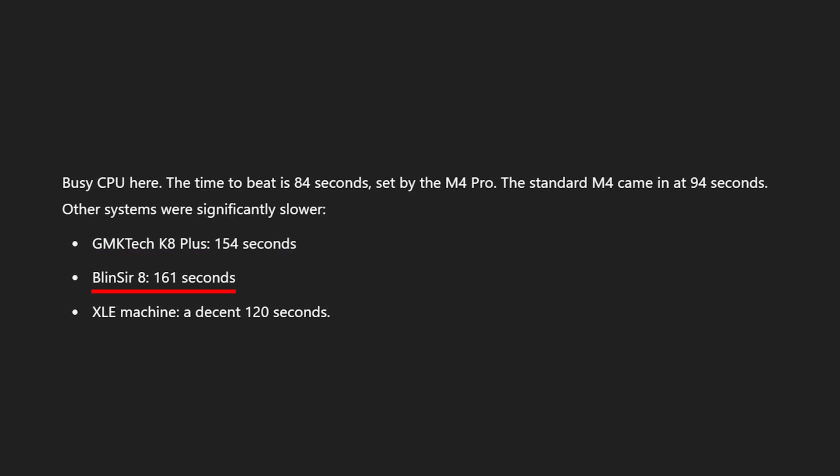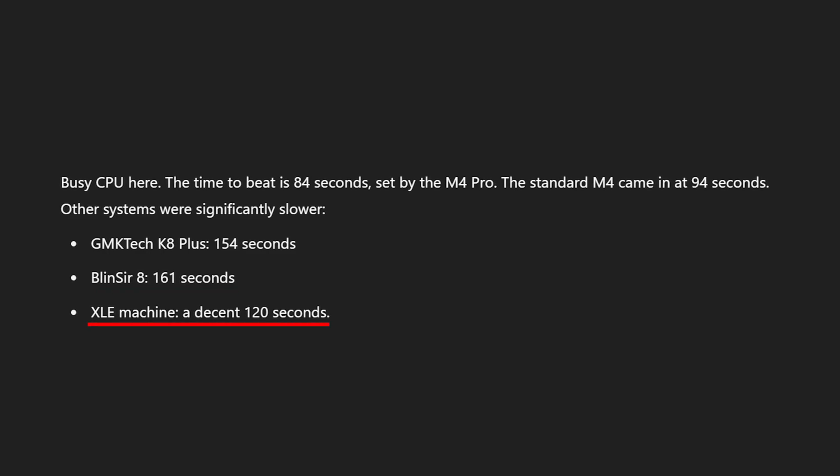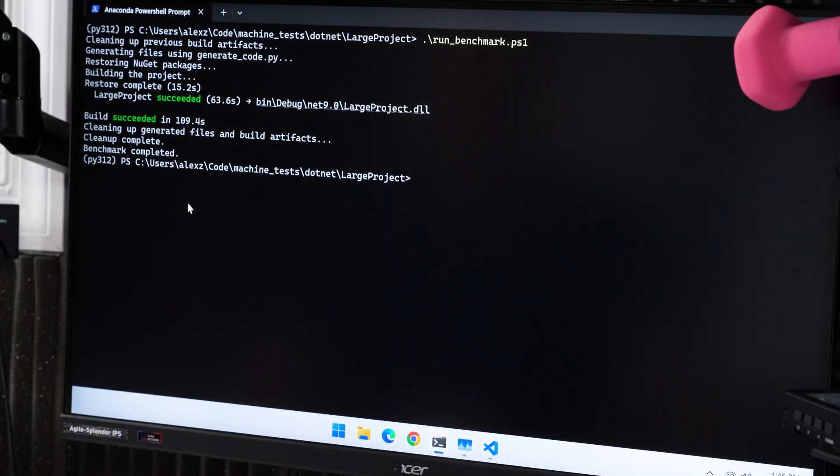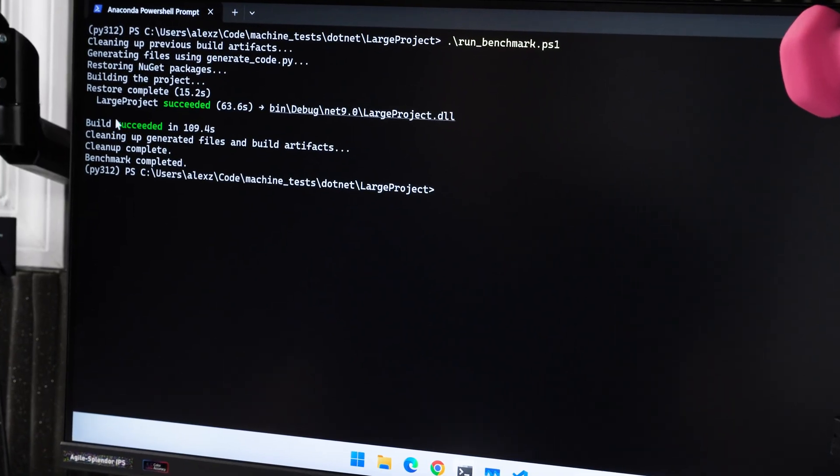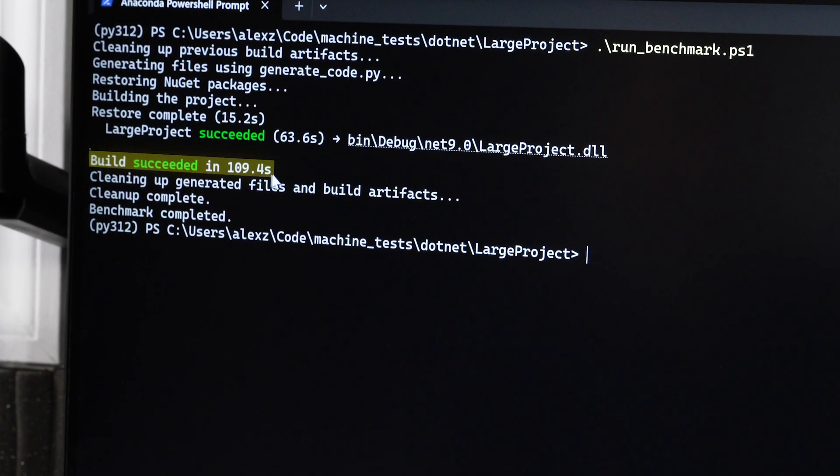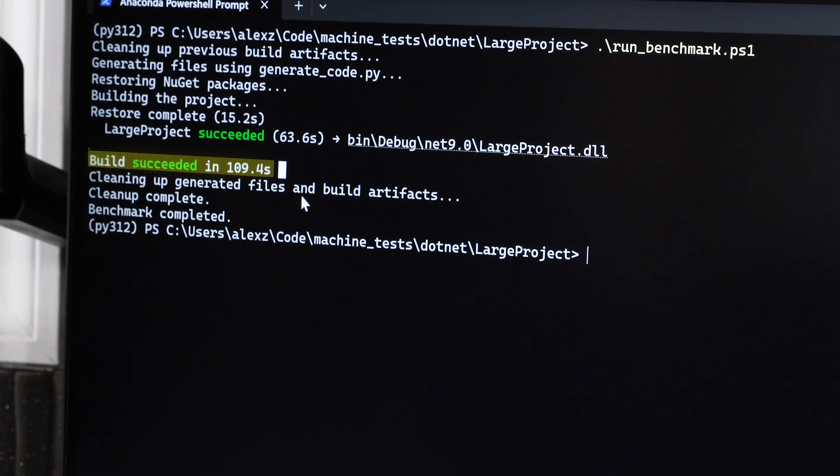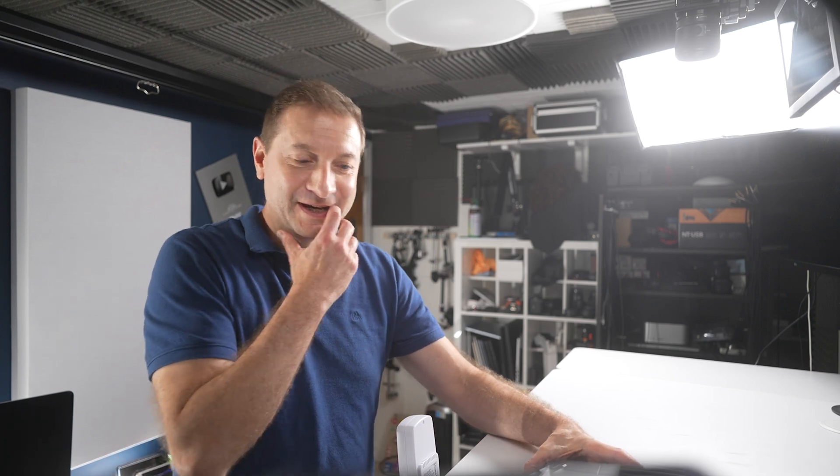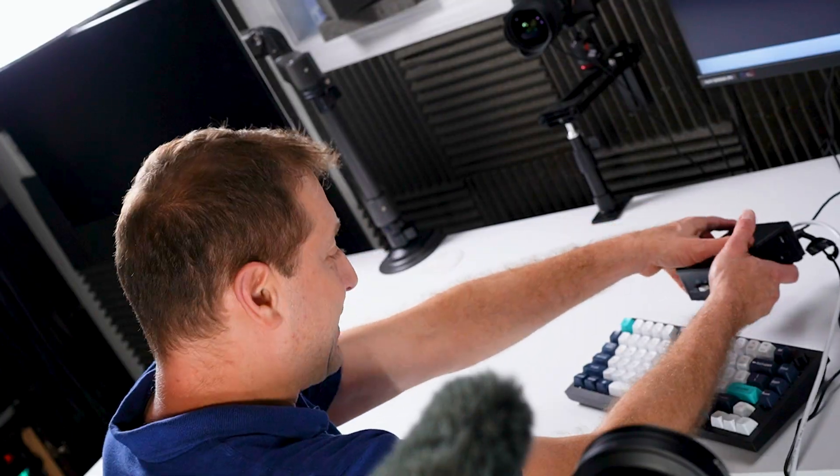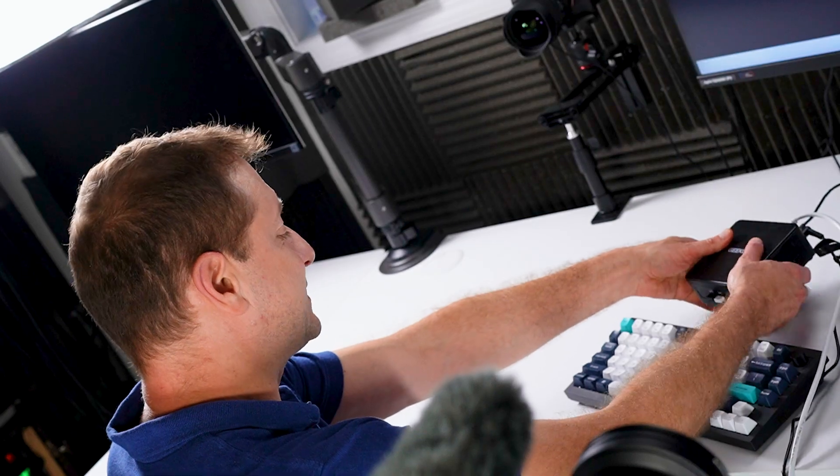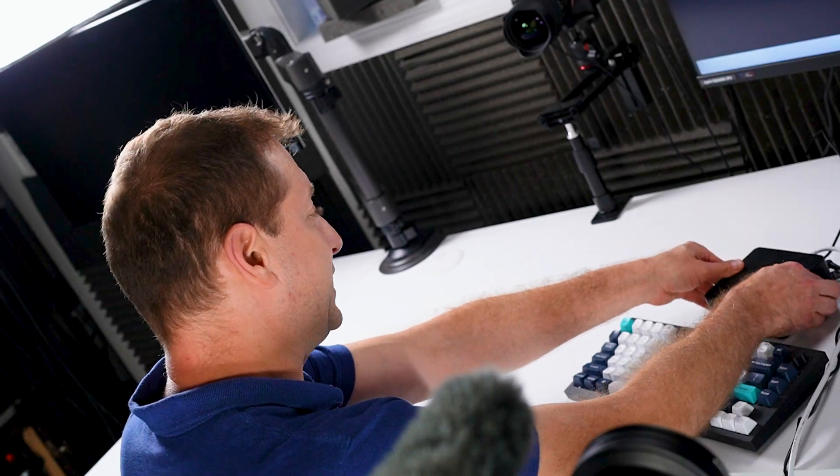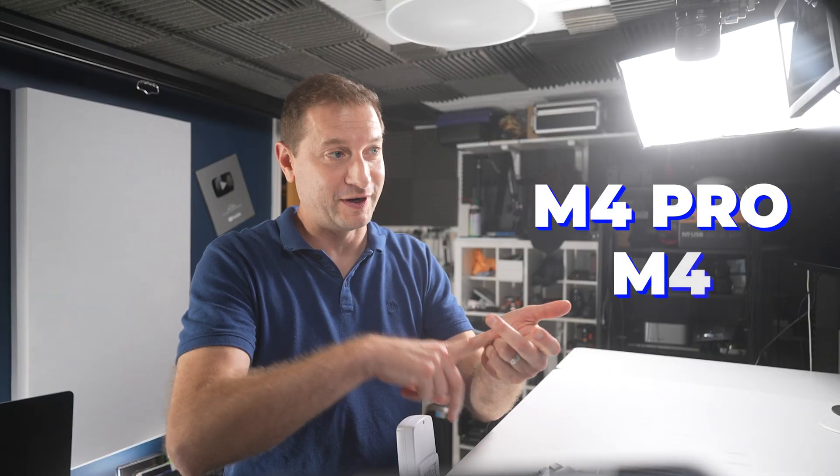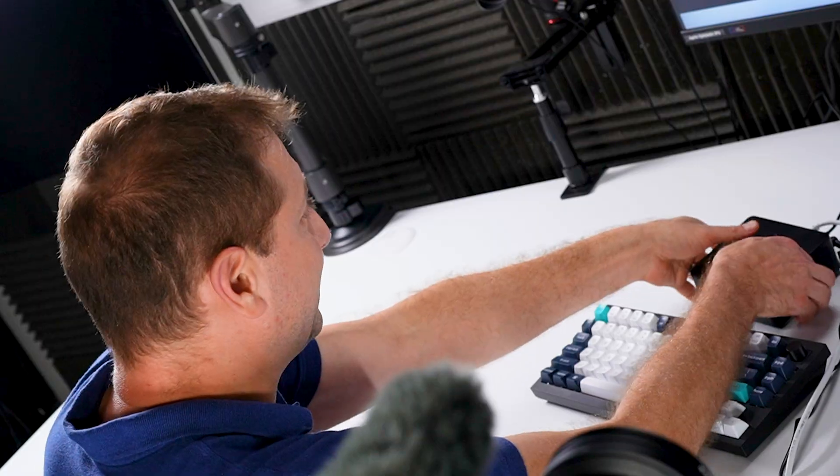Now the time to beat here, the fastest time was the M4 Pro at 84 seconds for the build time. M4 got 94 seconds. The rest of the machines were quite a bit slower. The GMKtec K8 Plus, 154 seconds. Beelink Ser 8, 161 seconds. And the X Elite machine did pretty well, 120 seconds there. Let's see what we get. Oh wow, we did it! Build succeeded at 109 seconds. That is so close to the M4 Pro, which is the fastest one. This is now the runner-up. This is the second machine, well the third fastest: M4 Pro, M4, and then this one. And we're not even getting hot, that's the amazing part.